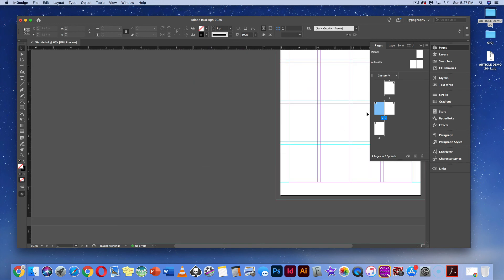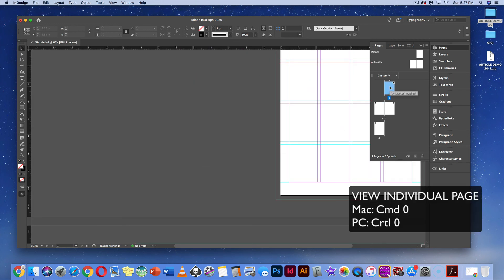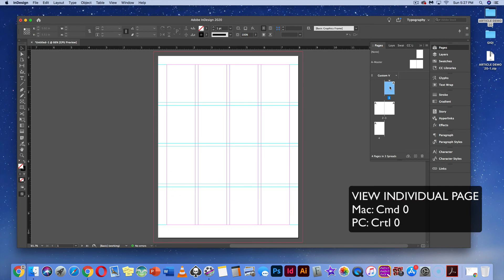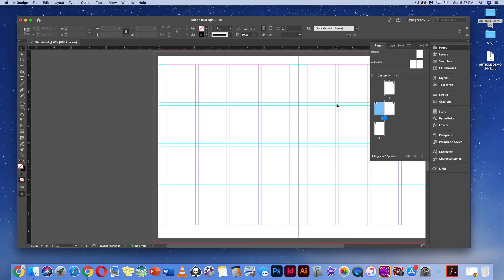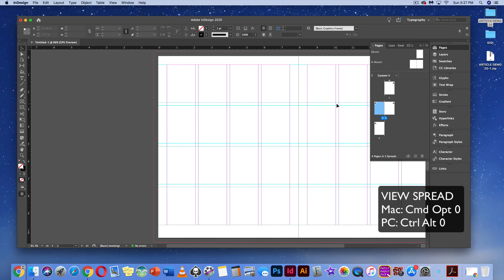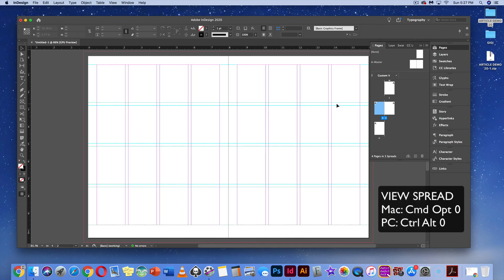If you want to look at page one specifically, hit Command-0 on your keyboard — or Control-0 on PC — to view it on the page. If you want to view a spread, hit Command-Option-0 to center the spread in your window. On PC, that would be Control-Alt-0.